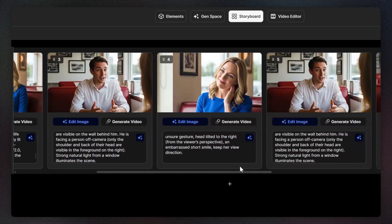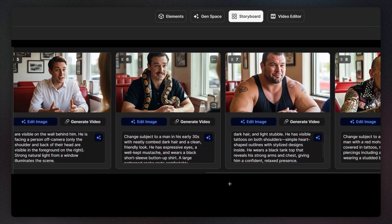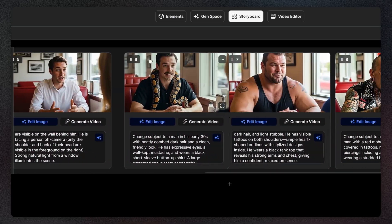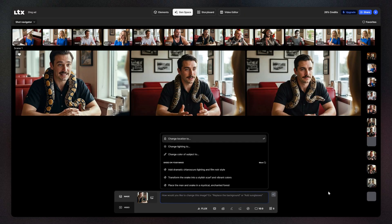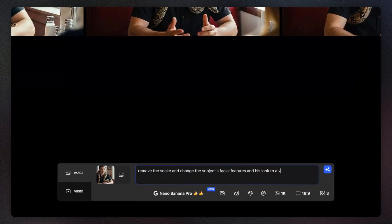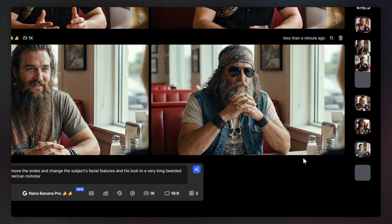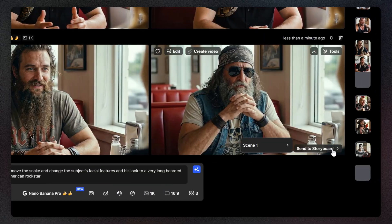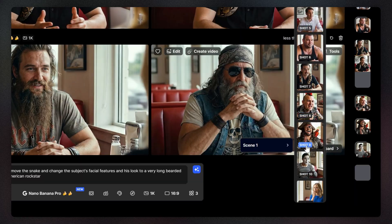Once all your assets are added, you can use the storyboard to view your full sequence. Here you can reorder shots or edit any specific image with one click. This takes you instantly back to the original session where your image can be adjusted. After editing, you can send the result directly to a specific shot in the storyboard to replace it.